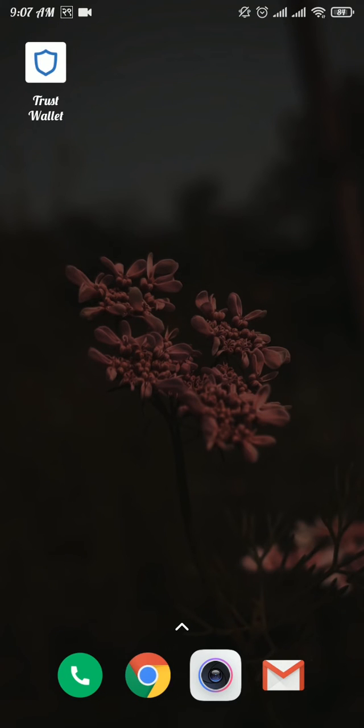Before we start, subscribe and hit the notification bell so you'll be notified for any of our new uploads. Now let's get started. First, open up the Trust Wallet app.